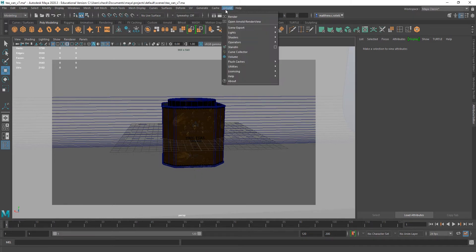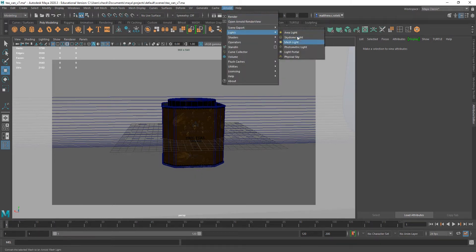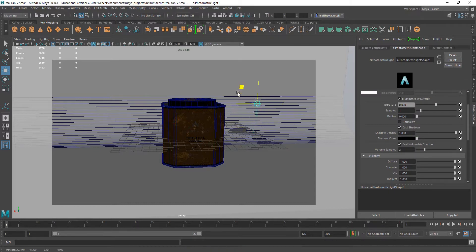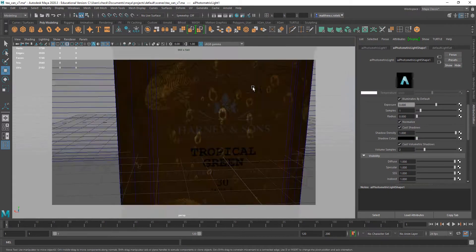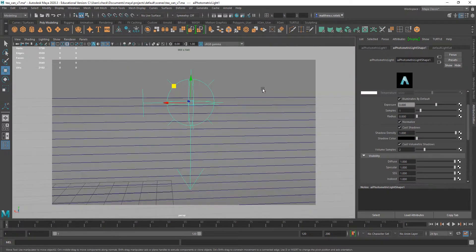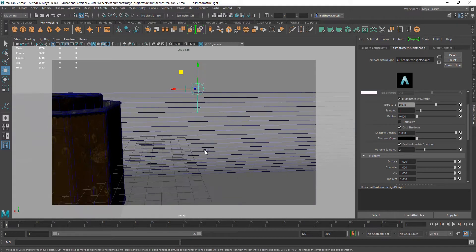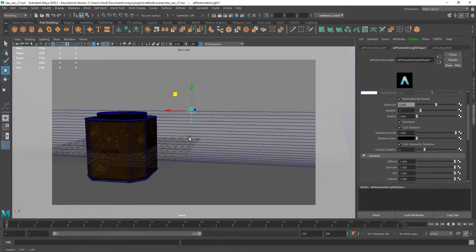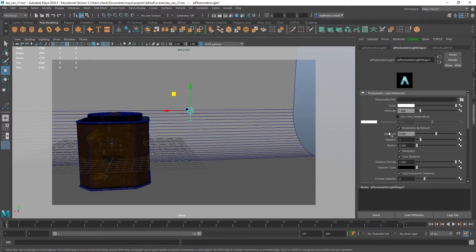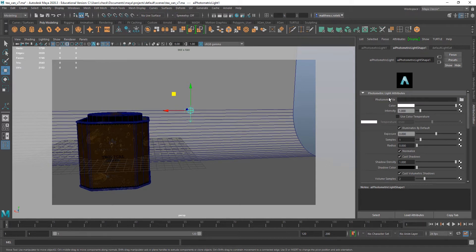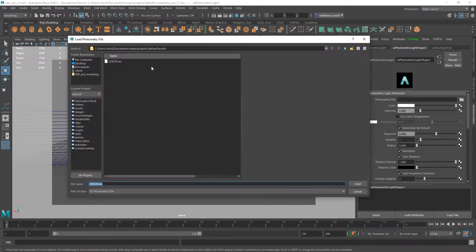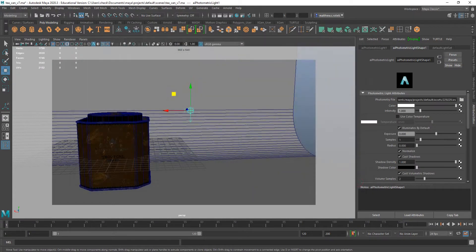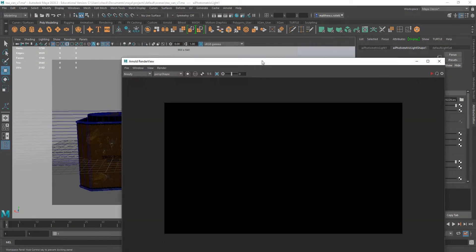I'll go to Arnold, lights, photometric light. It'll give you a little node that looks like this. As you can guess, the arrow defines which direction the light will be pointing. Let's put the photometry file on it. I'll click on the folder, select my IES, and hit load.